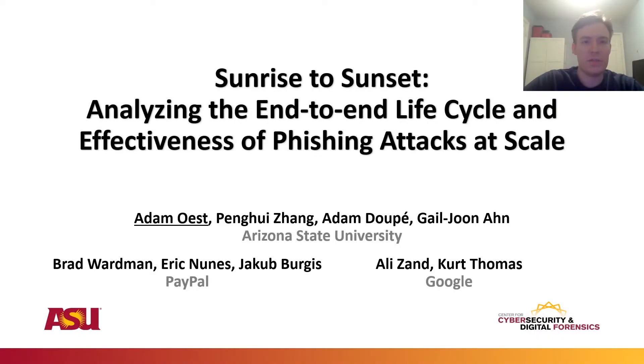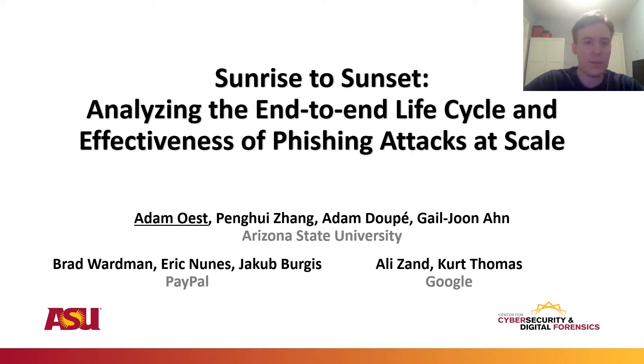Welcome to the presentation of Sunrise to Sunset, our paper in which we analyze the end-to-end life cycle and effectiveness of large-scale phishing attacks. My name is Adam Ost and this is joint work together with my co-authors at Arizona State University as well as PayPal and Google.